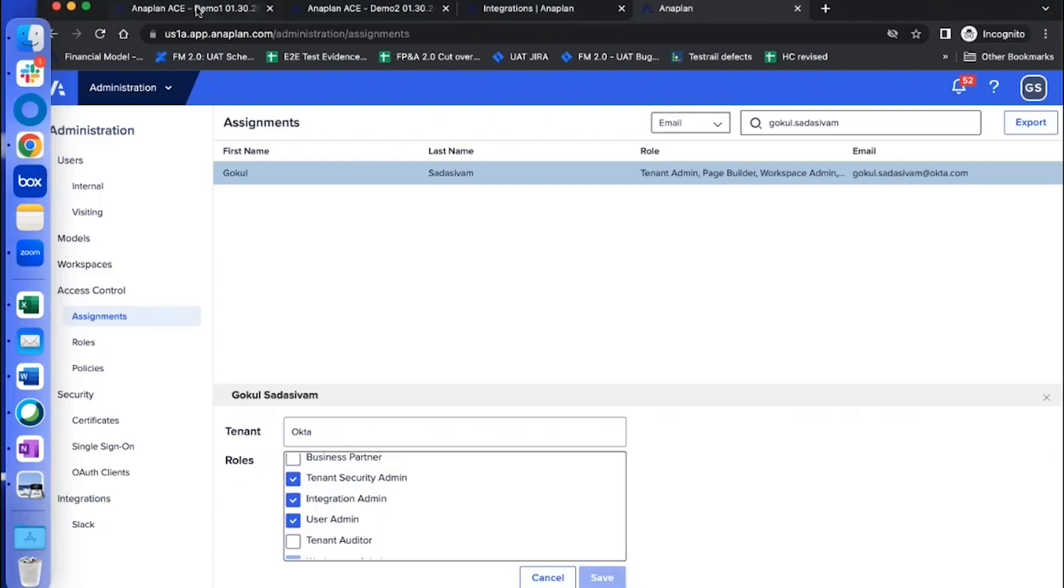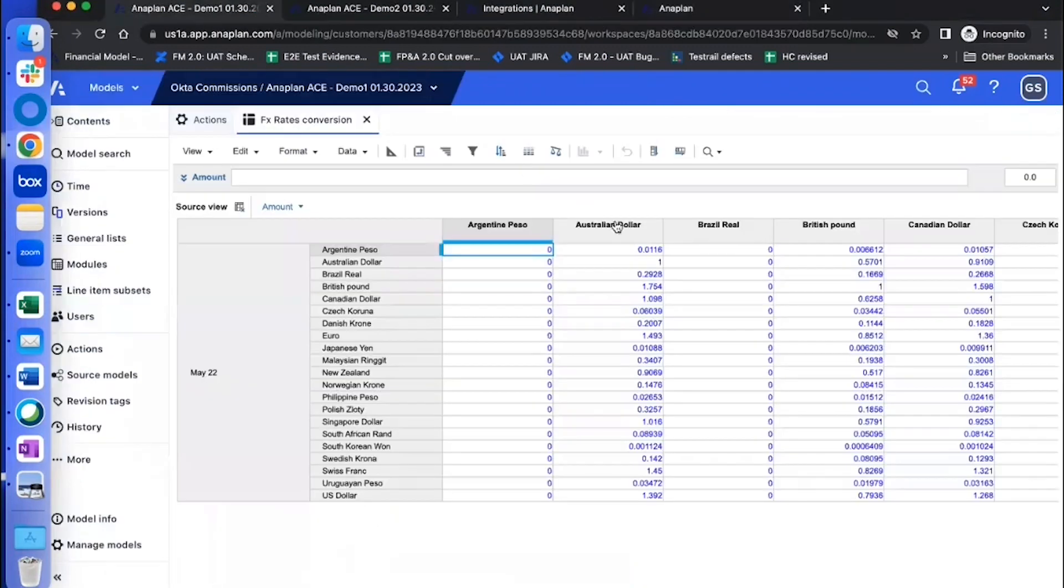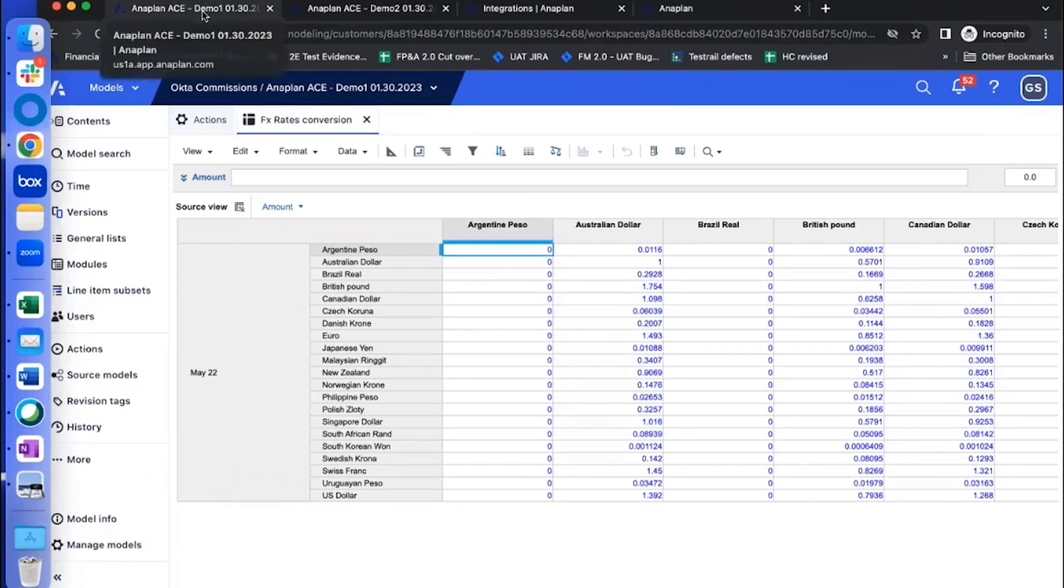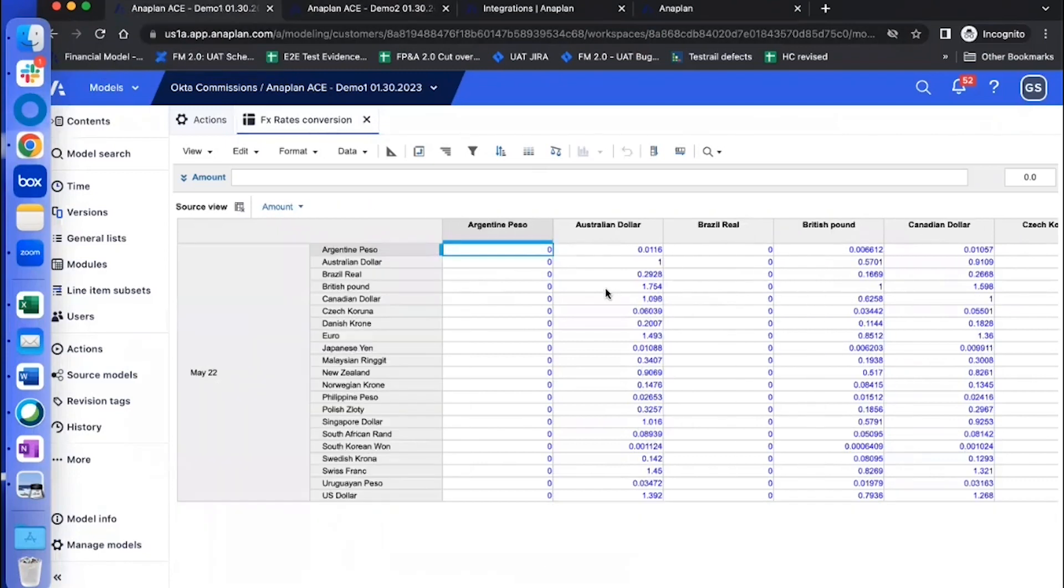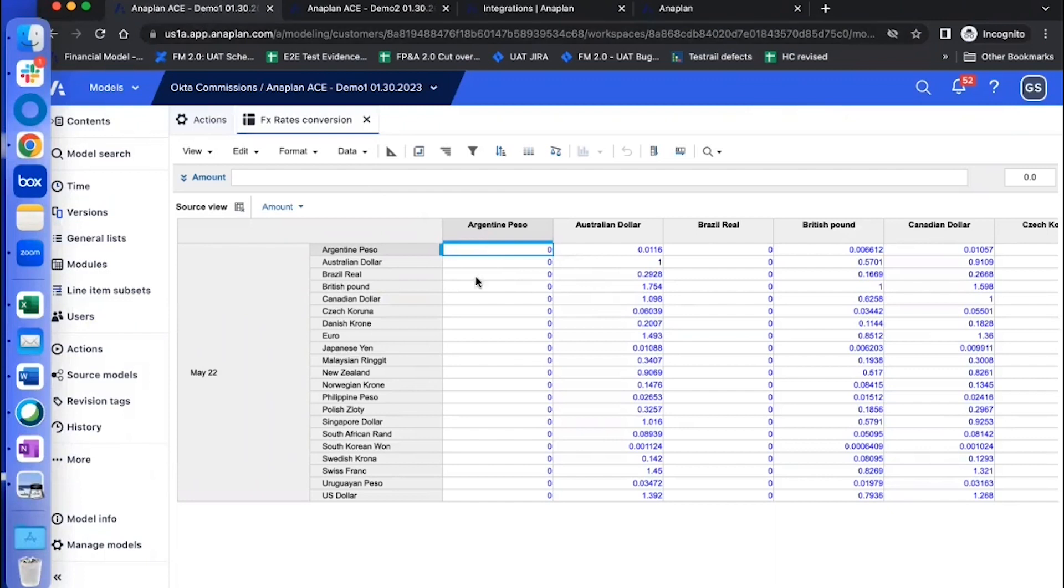Now coming to what I have, I have two models overall. So I'm going to transfer data from the model that says demo one into the model that says demo two. And for demonstration purposes, I'm just going to have a simple FX rate data that I'm going to transfer data from one model into another.